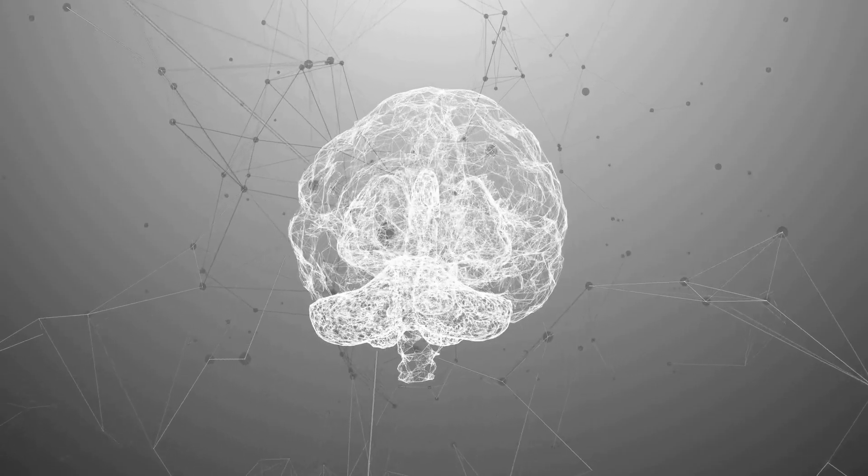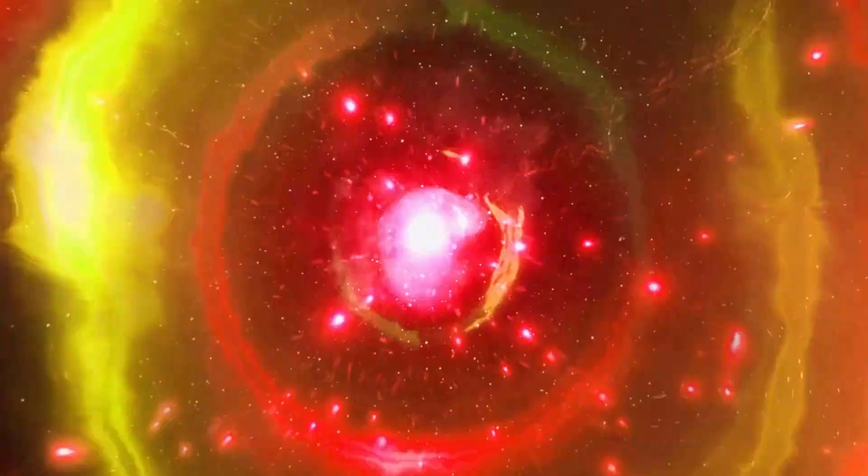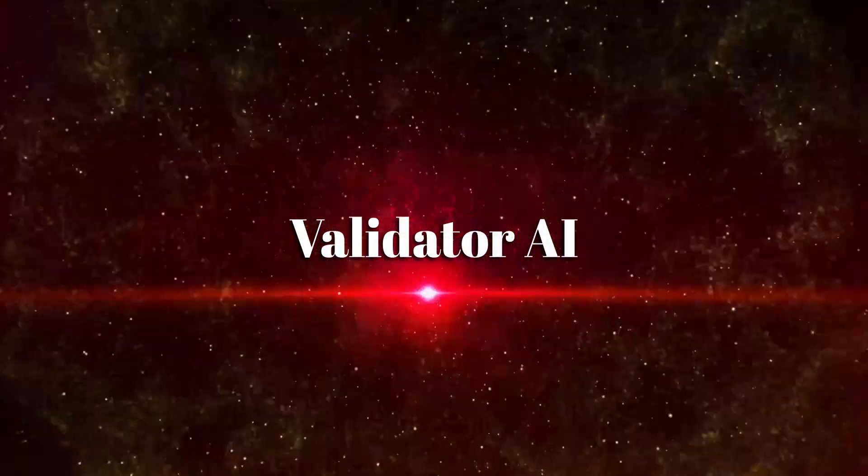Well, imagine having an AI-powered business validator right at your fingertips. Introducing Validator AI.